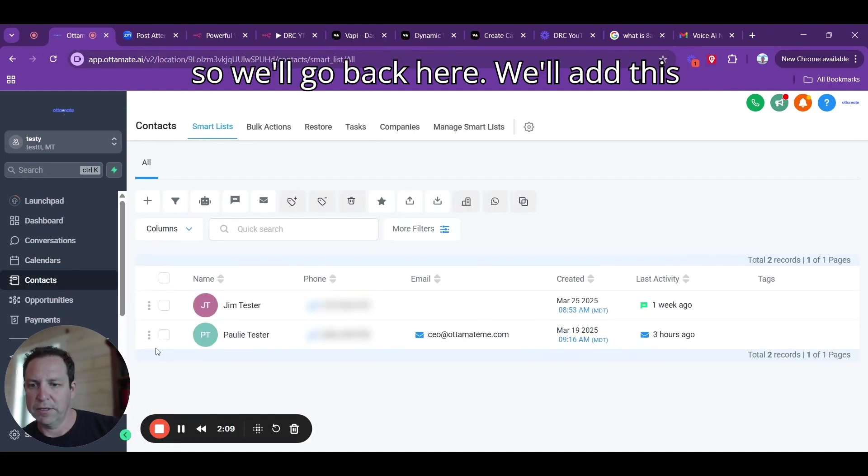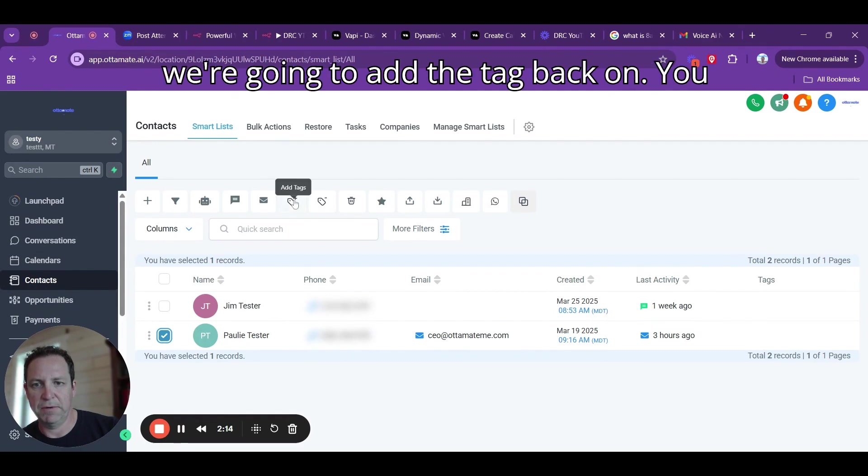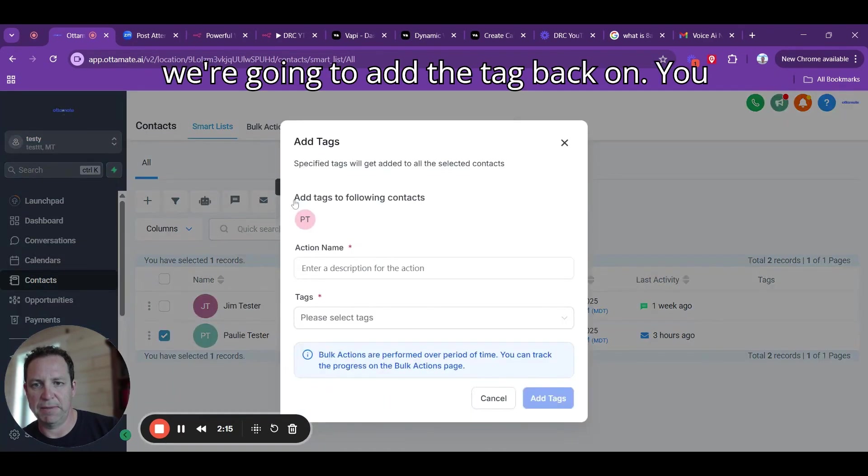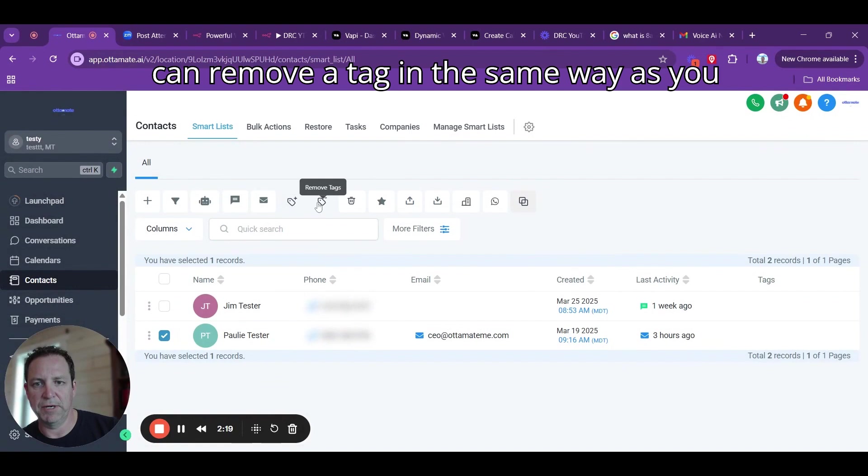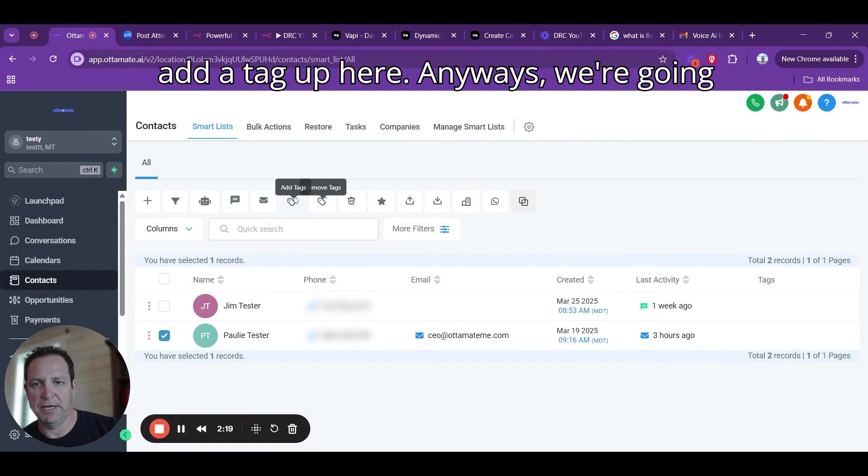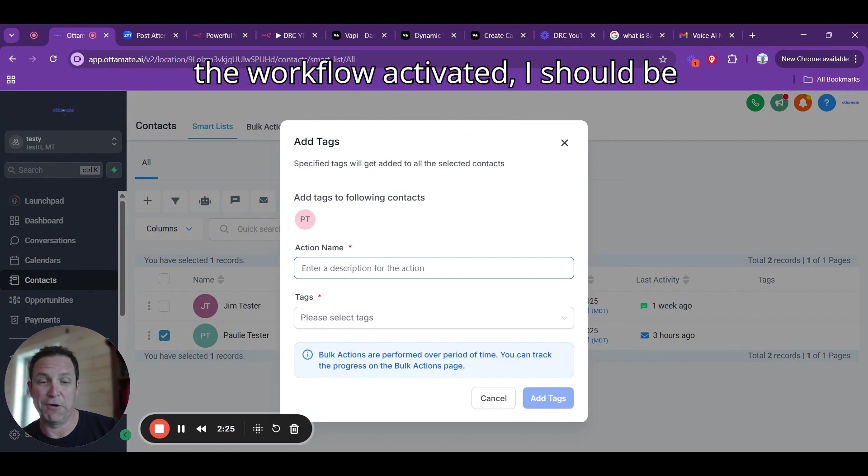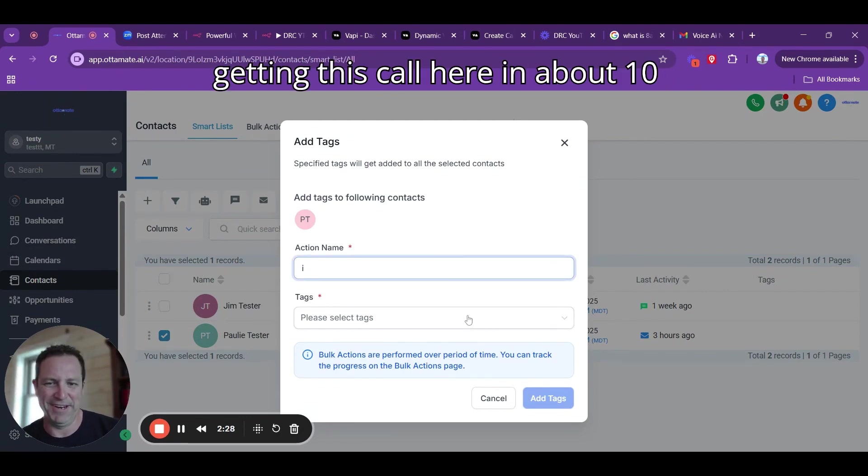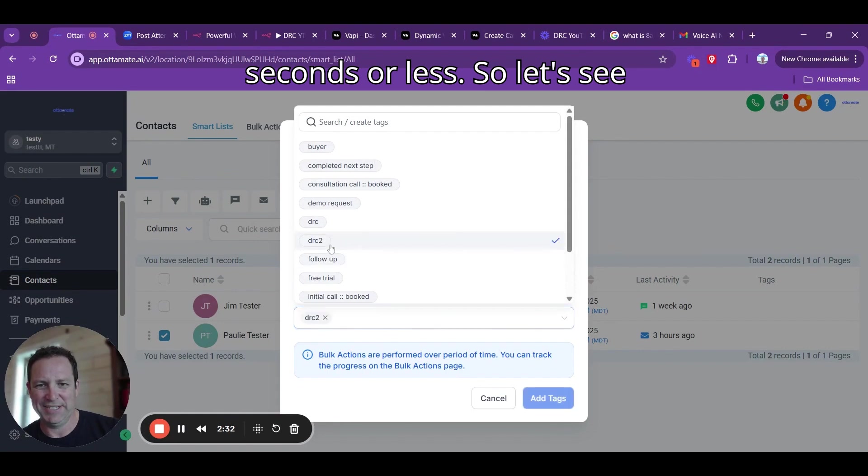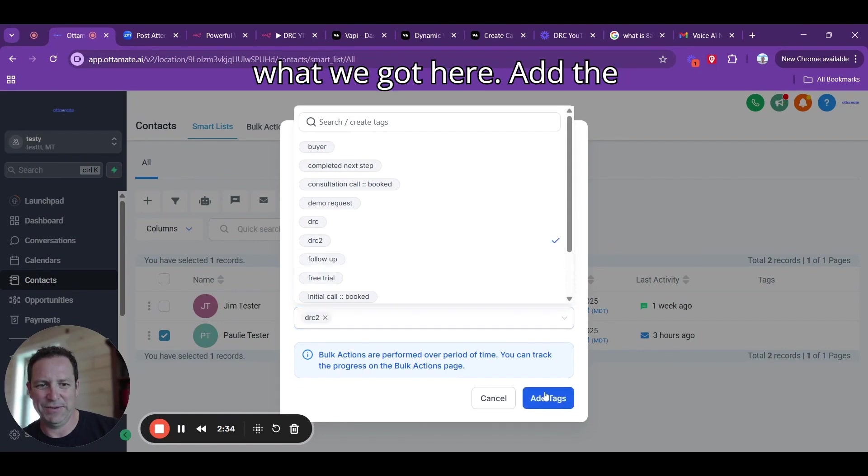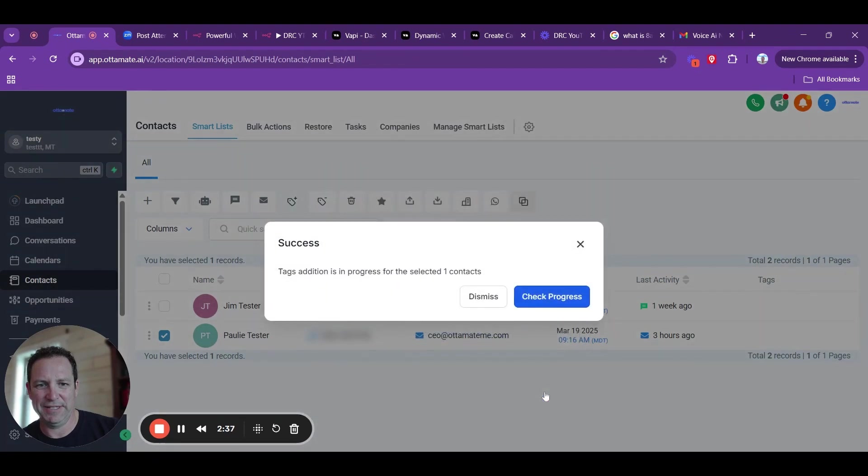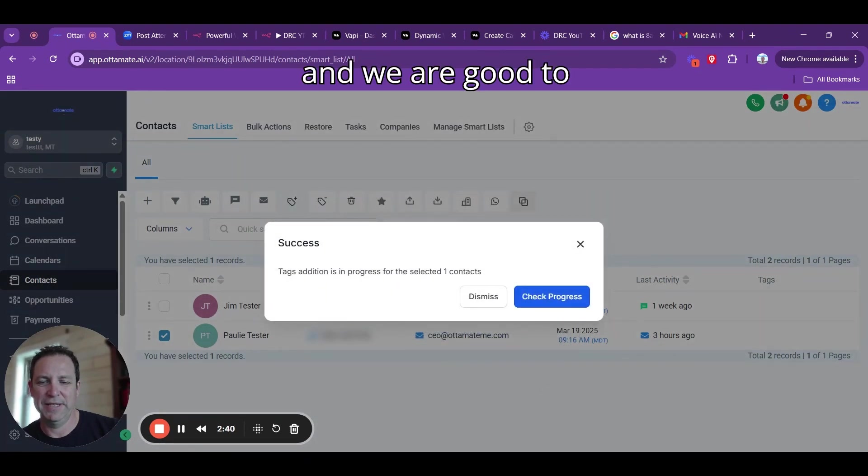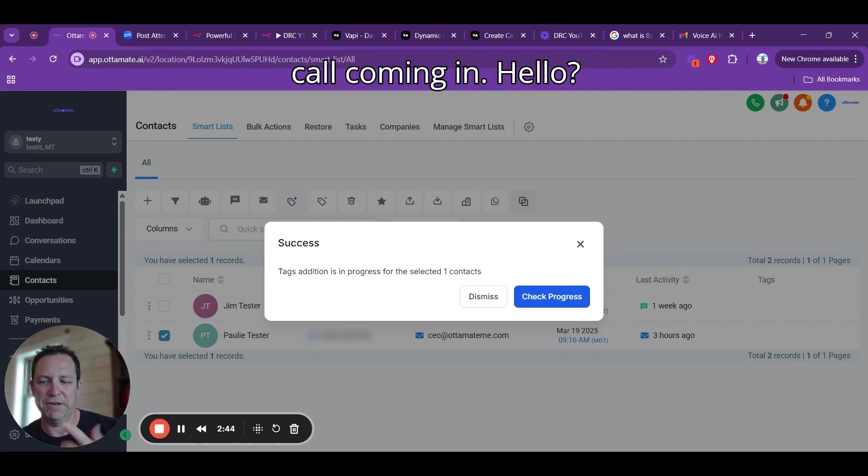We're going to go back, and I am going to re-tag this and start over. We'll add this tag. I actually just removed it, but we're going to add the tag back on. Now that I have the workflow activated, I should be getting this call here in about 10 seconds or less. And there we go. We got the call coming in.